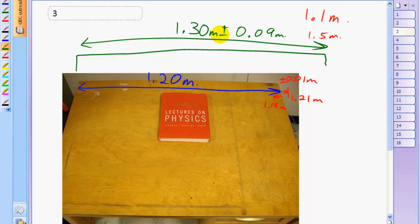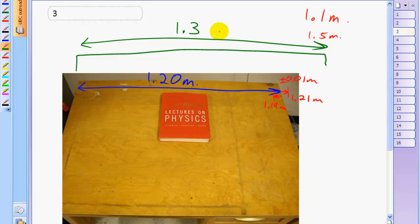So having uncertainty stated explicitly here, like written down, avoids the type of confusion that could have happened here with the tabletop being measured with a nice ruler versus maybe the alcove being measured by somebody's feet. And then the table not fitting because that alcove is actually 1.1 meters.